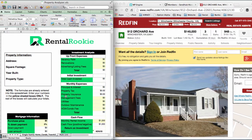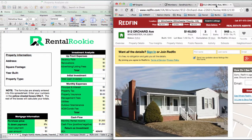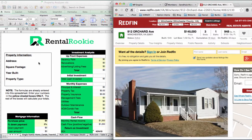As a novice investor, you probably find a lot of your properties by perusing the internet — on websites like Redfin, Realtor.com, Trulia, Zillow; any of those are fine. I've put up a sample property on Redfin. The reason I use Redfin a lot is that it typically lists property taxes, whereas sometimes sites like Realtor.com don't list those, making it hard to account for them when running your analysis.